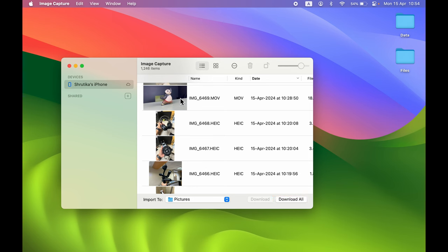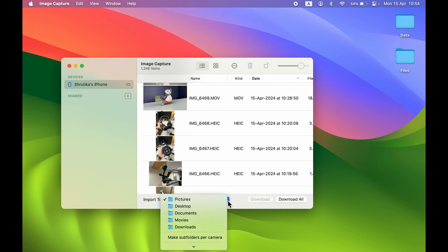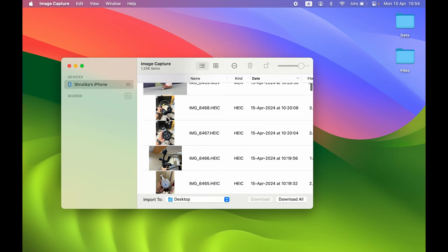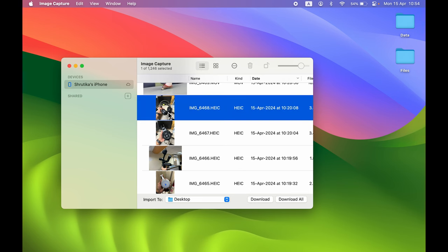If you want to transfer all data, there is a 'Download All' option. All the videos and photos on your iPhone will be transferred to your Mac. Make sure under 'Import To' you select the folder where you want to save them. It is currently set to Pictures — I'll select the dropdown and choose Desktop.